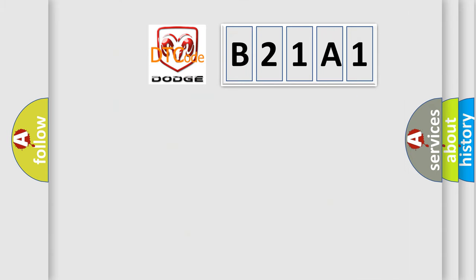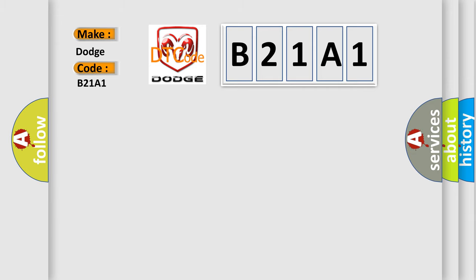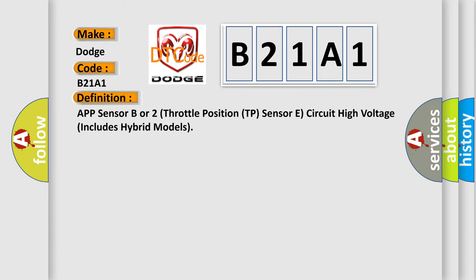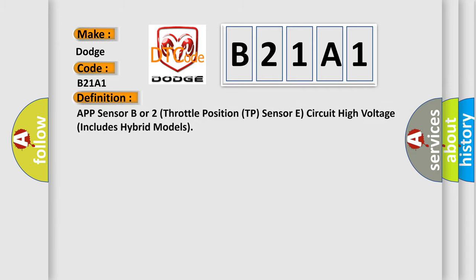So, what does the diagnostic trouble code B21A1 interpret specifically for Dodge car manufacturers? The basic definition is: APP sensor B or two throttle position TP sensory circuit high voltage, includes hybrid models.